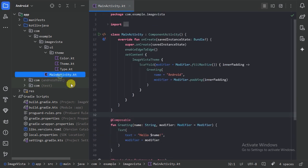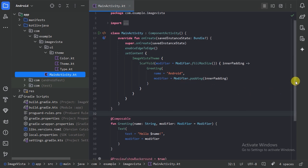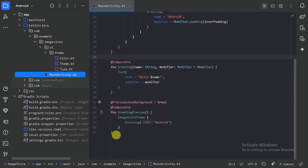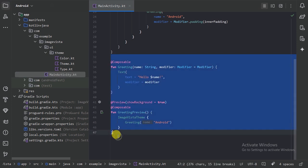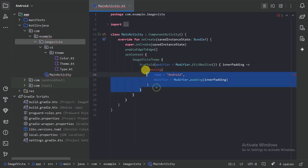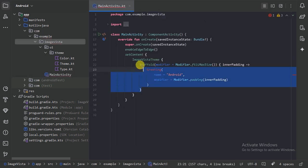We have the MainActivity, which is the class from where it starts reading the code. Let's delete the code that came with the new project, including this part also.